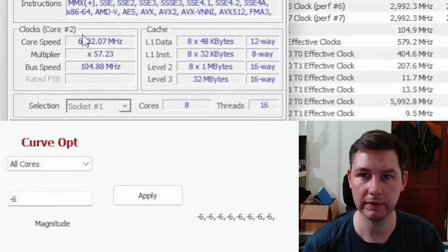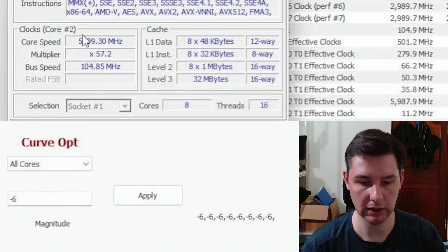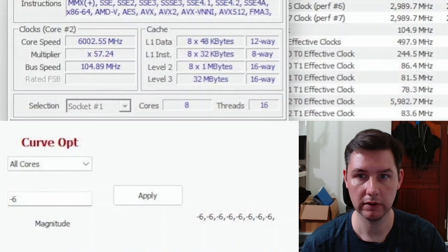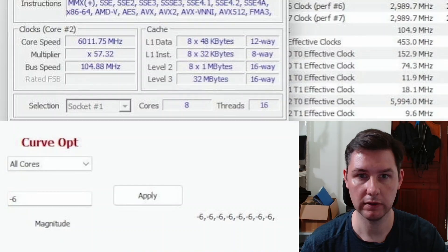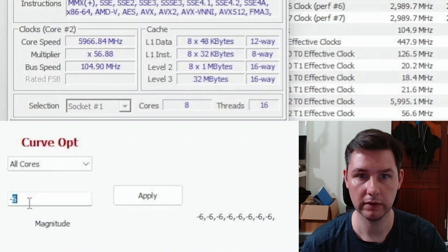Apply. And then, yeah. There you go. 6 gigahertz right there. We have a validation file. Let's keep going.